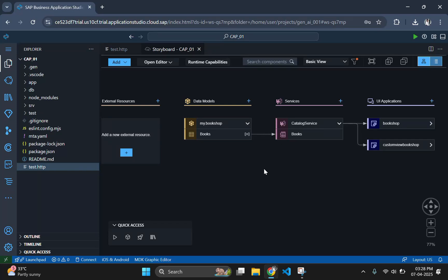Hey guys, welcome back to our SAP CAPM tutorial series. In the previous episodes, we built a robust backend with CAPM and integrated a SAP Fiori application for the front end.